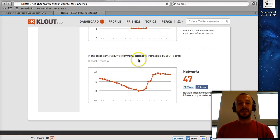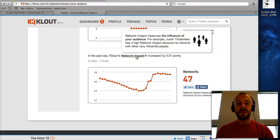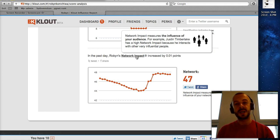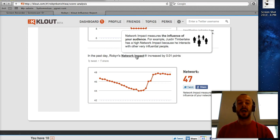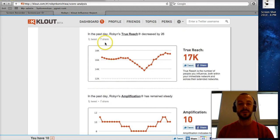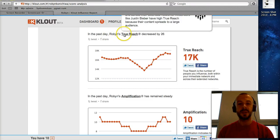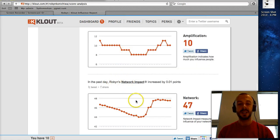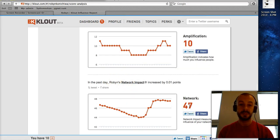The third and last score is Network Impact, which measures the influence of your audience. For example, Justin Timberlake has a high Network Impact because he interacts with other very influential people. So Clout looks at the Clout scores of the people who interact with you — who reply to you, who share your content — and bases this score on how influential those people are. The more influential the people in Robin's True Reach, the higher her Network Impact. Her Network Impact is 47, which is pretty okay.